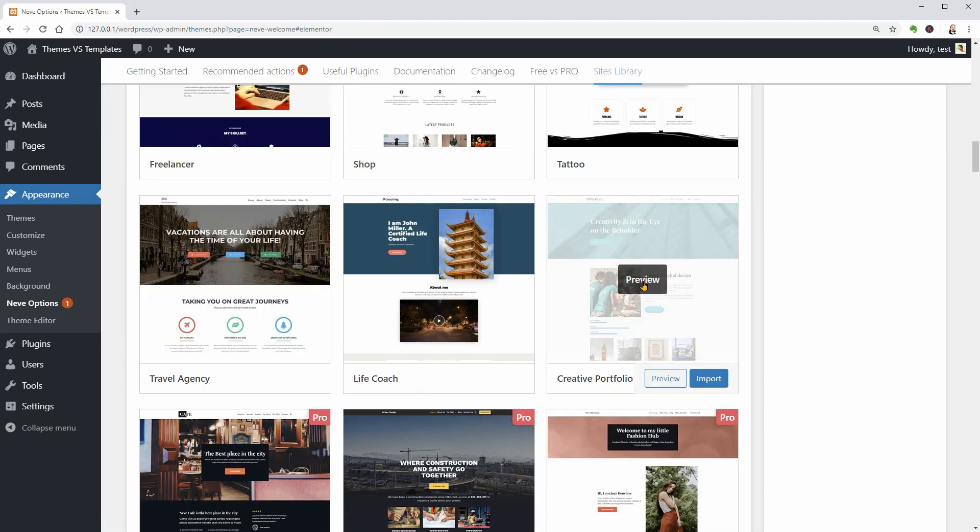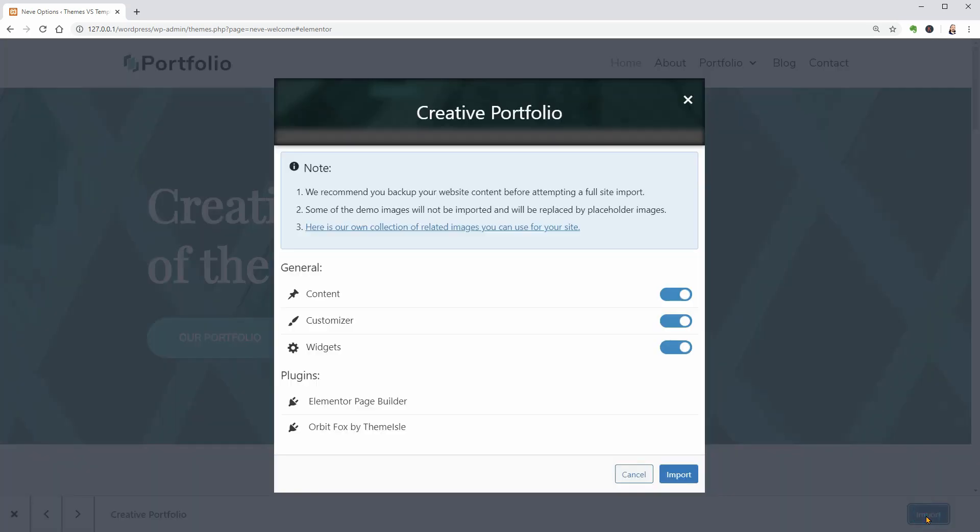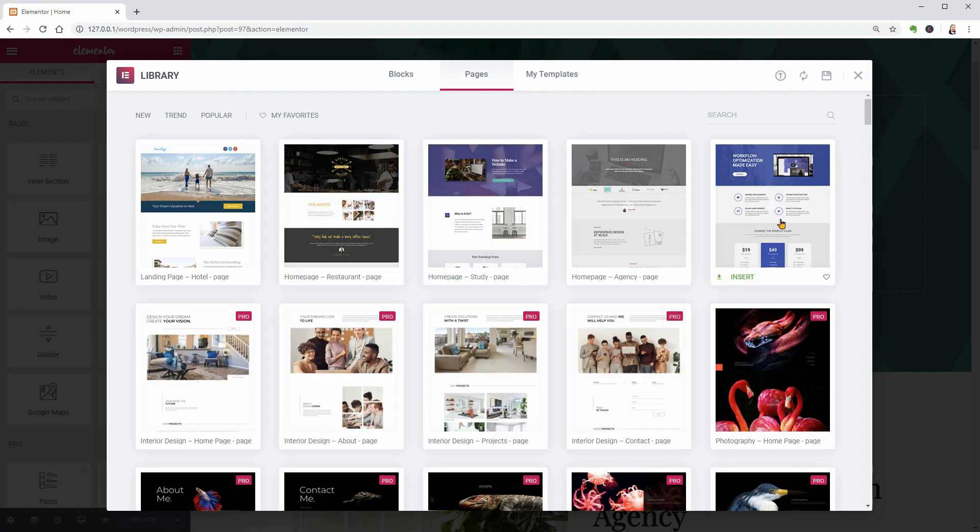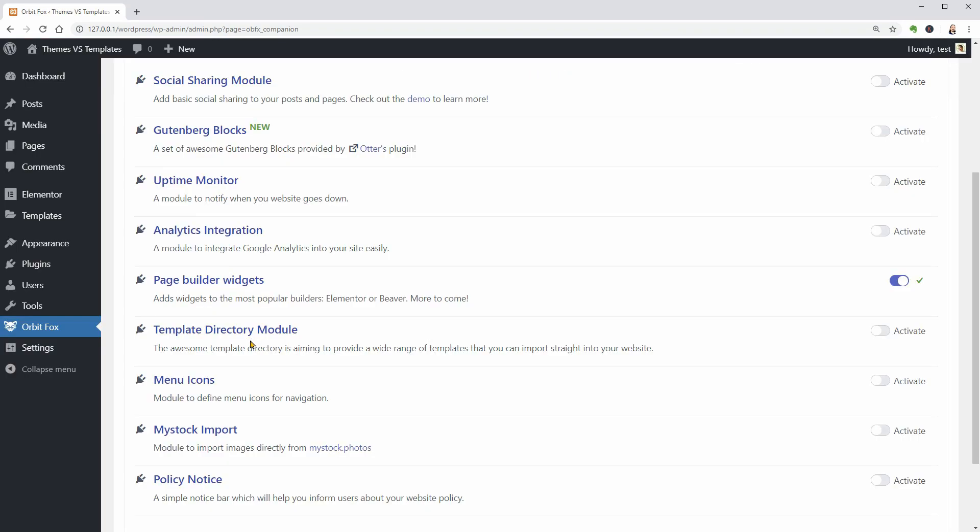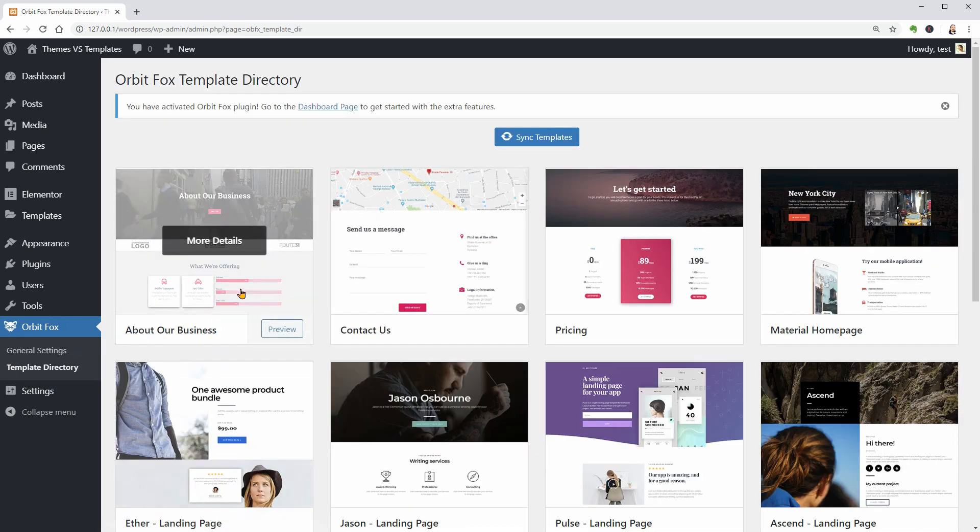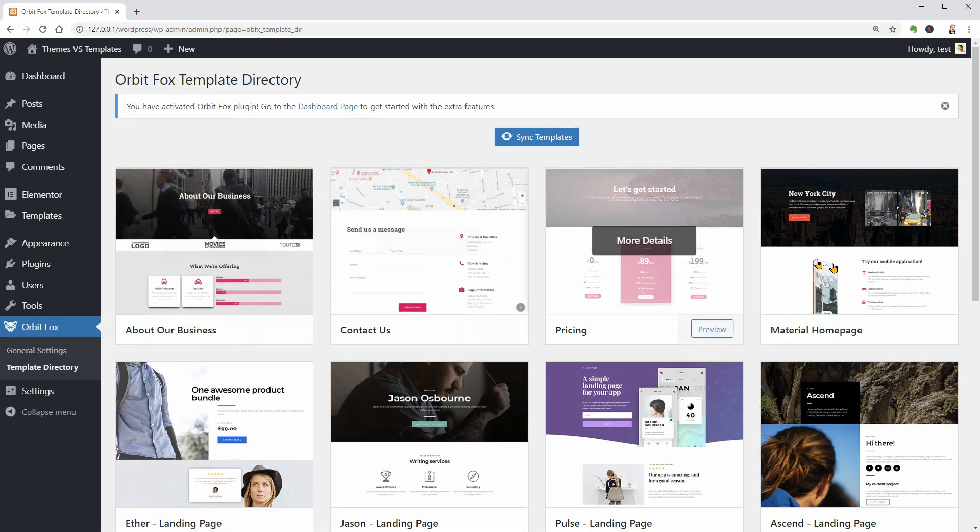If I use Elementor for example, I get access to even more page templates in the library. And the Orbit Fox companion plugin have also a great collection of templates you can access by activating the template directory module.